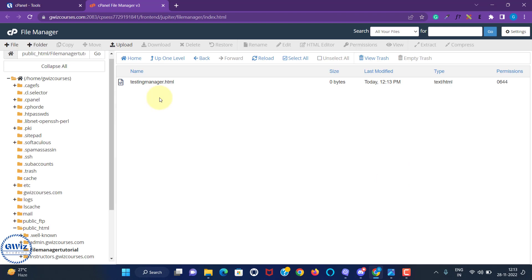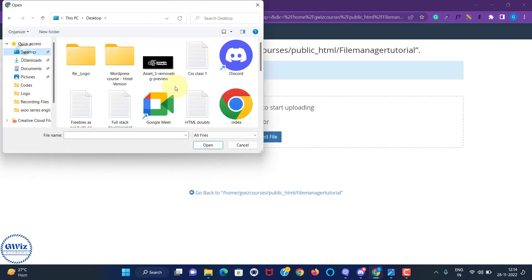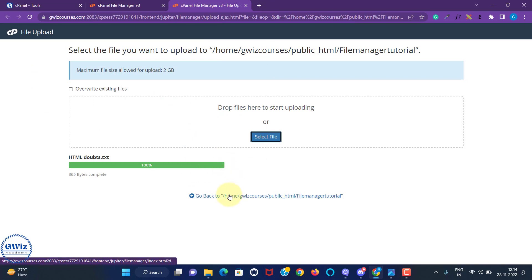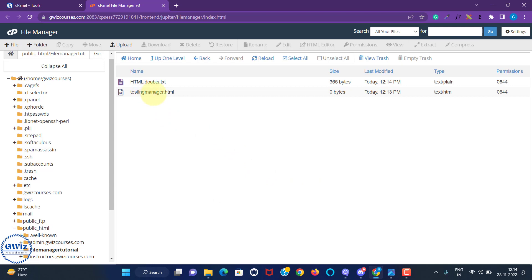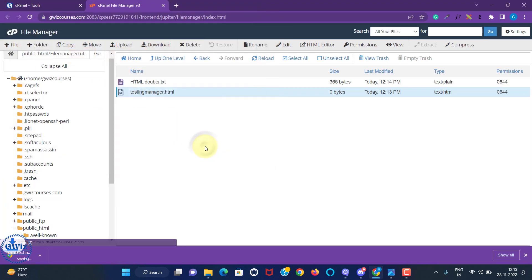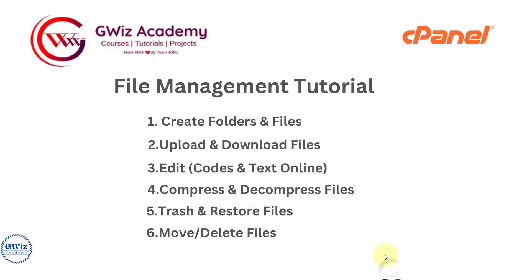Create folder and files is done. Next, upload and download: for example, we need to upload a file from our local PC to the server. Click on 'Upload' on the top, then 'Select File'. Click upload and select the file you want to upload — for example, a text file from the desktop. It has been uploaded. Now to download the same file, select it and you can see options appear — click 'Download', select your save location, and the file is successfully downloaded.